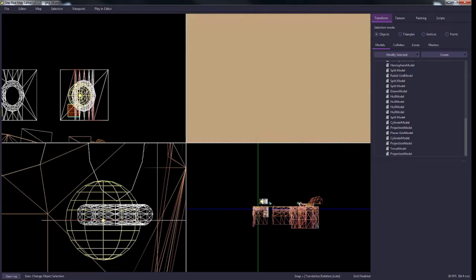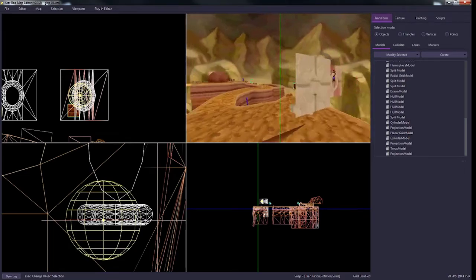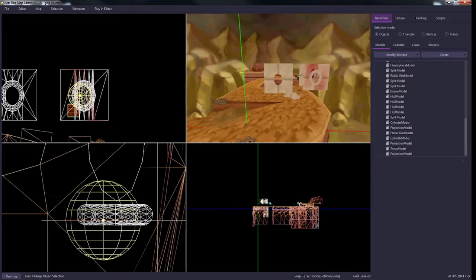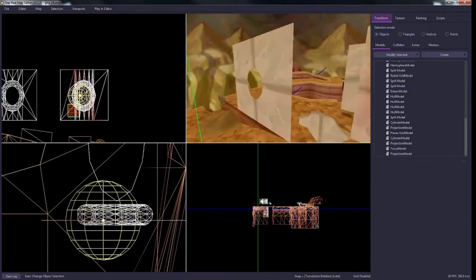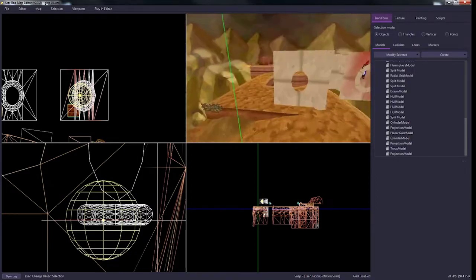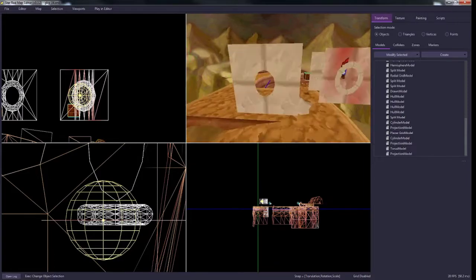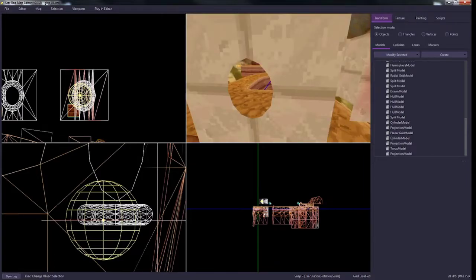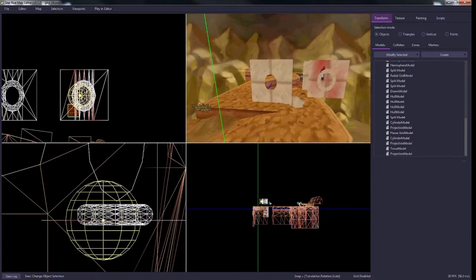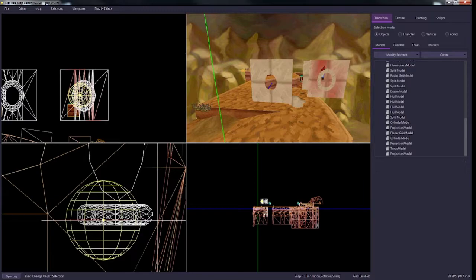All right. That's boolean cutting in Star Rod, or at least as good as it can get in that aspect. Thank you guys for watching. Hope you found this useful. Hope you enjoyed. And if you did, leave a like, subscribe, and I will catch you guys in the next one. Thanks, bye.